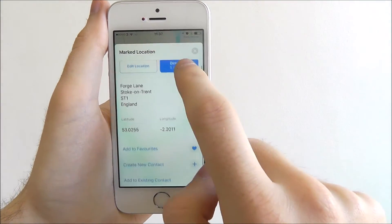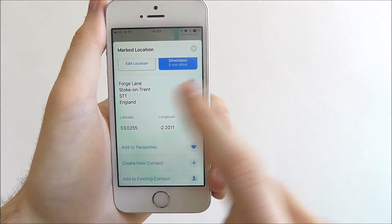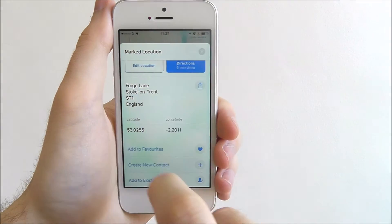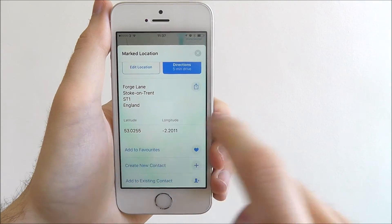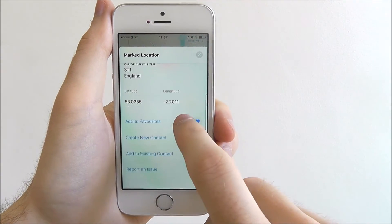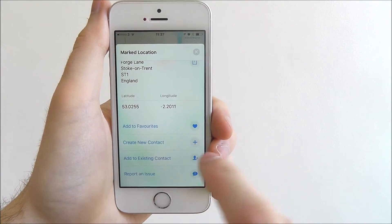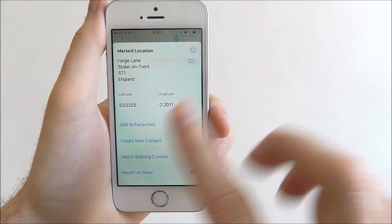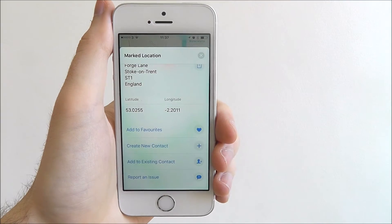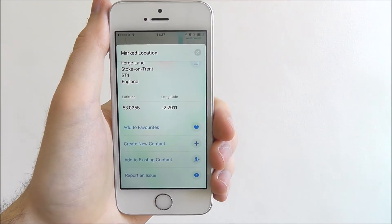Similarly, you can scroll down and you can see the exact address, the latitude and longitude, and you can also add it to a contact or create it as a new listing in your contacts.